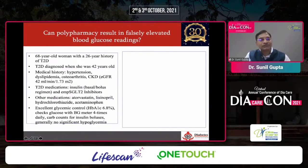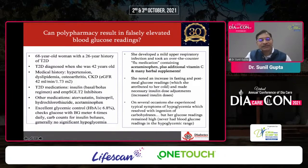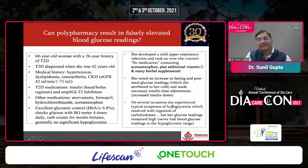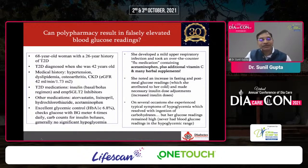She noticed an increase in fasting and postprandial blood glucose readings, and her insulin dose was increased accordingly. On several such occasions, she ended up in moderate to severe hypoglycemia after increasing the dose, and then had to reduce doses and increase carbohydrate intake. This was possibly a case of falsely high blood glucose readings due to acetaminophen interference.